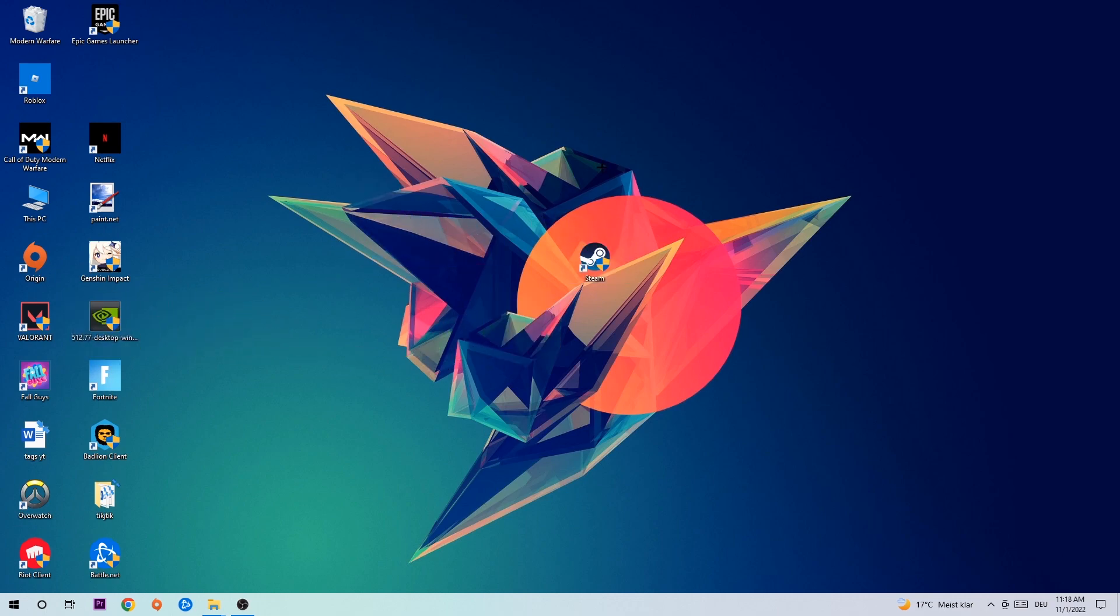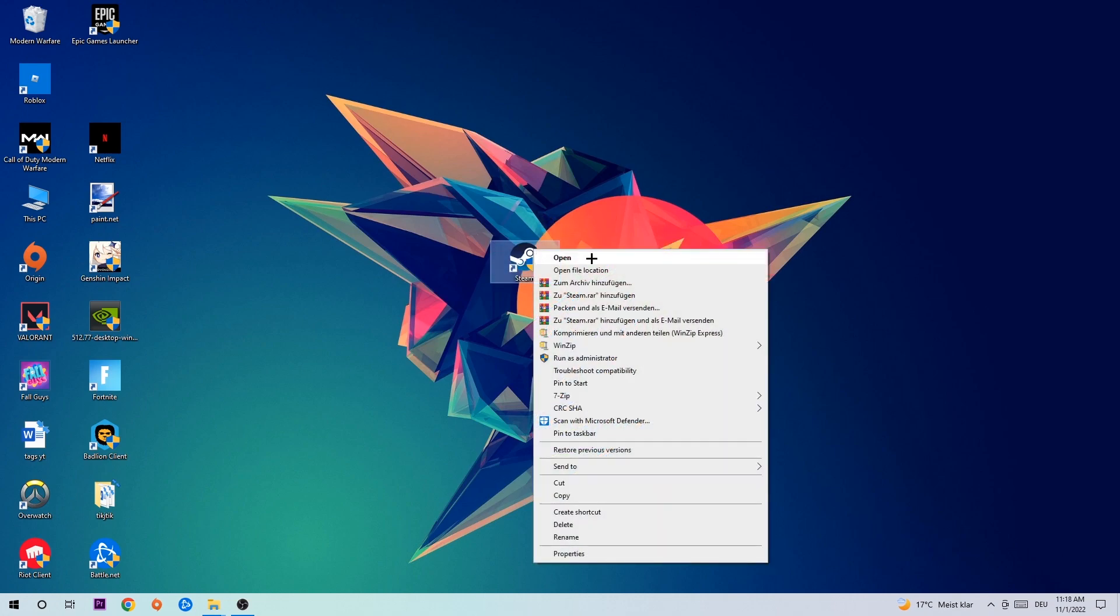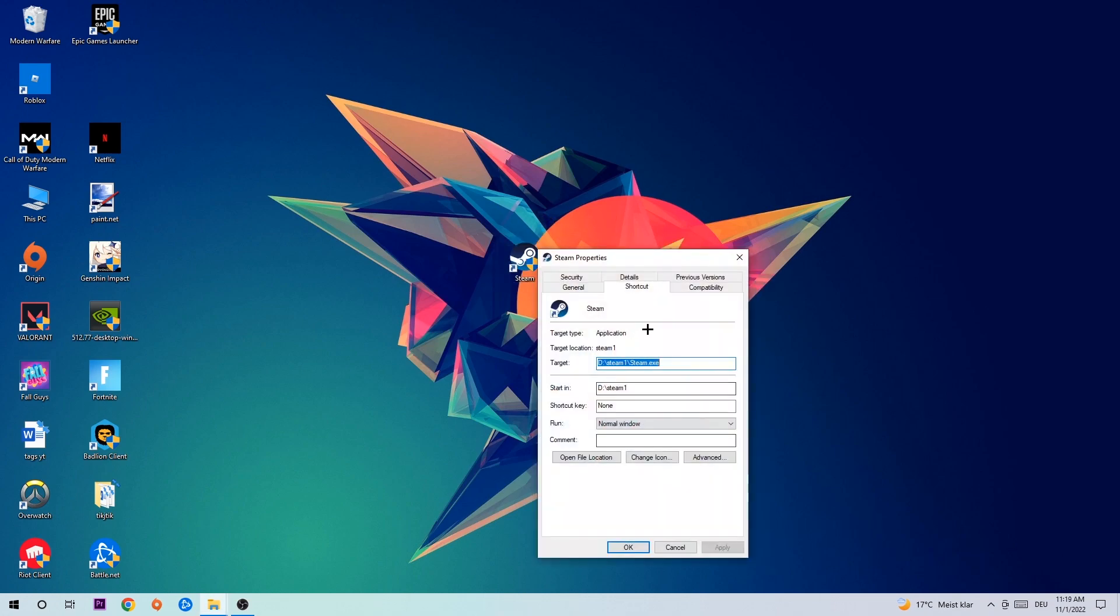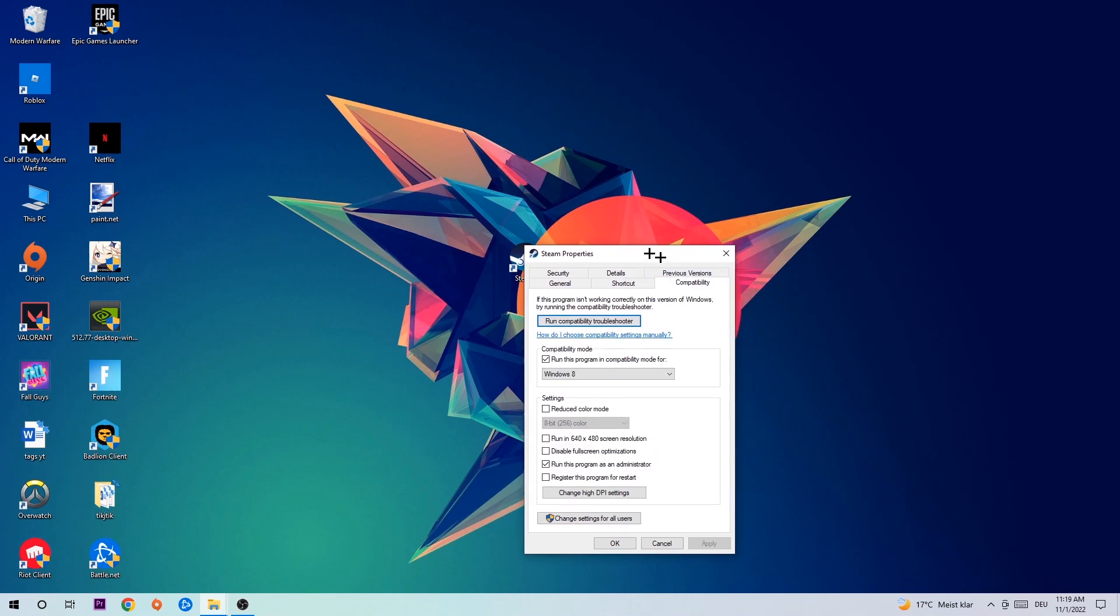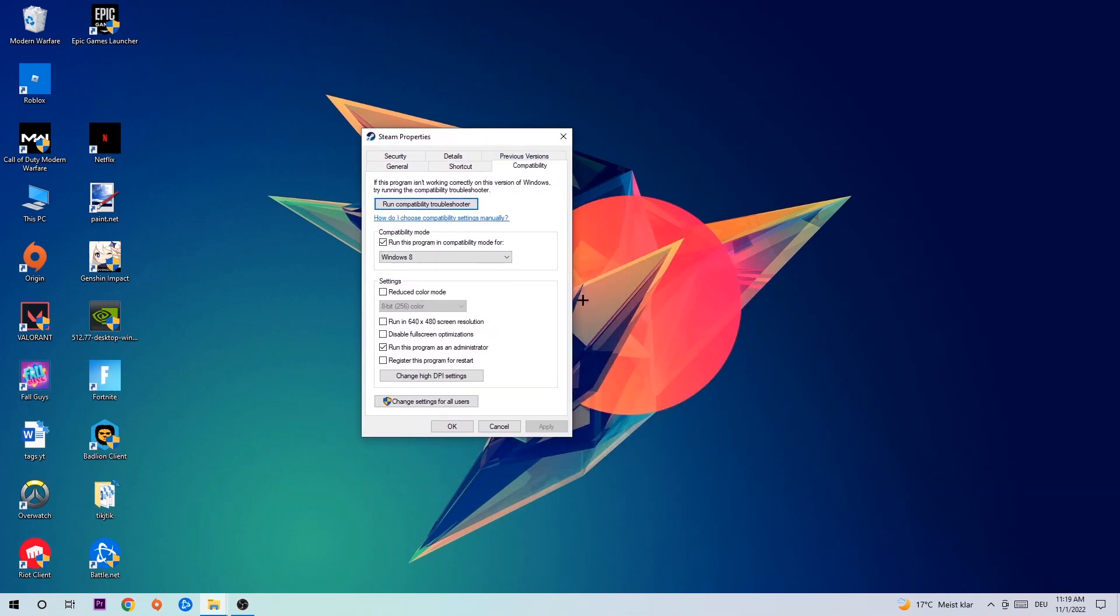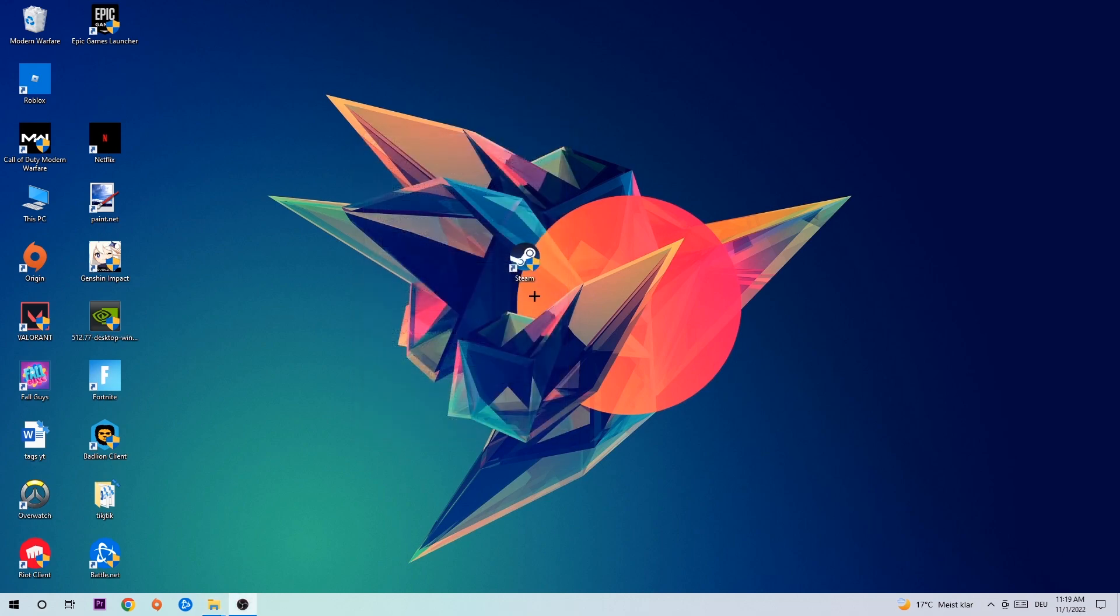Once you're finished with that, take your launch shortcut on your desktop, right-click it, and go to the very bottom where it says Properties. Click Compatibility and simply copy my settings. Let's quickly run through it: enable Run this program in compatibility mode for Windows 8, check Disable fullscreen optimizations, and enable Run this program as an administrator. Hit Apply and OK.